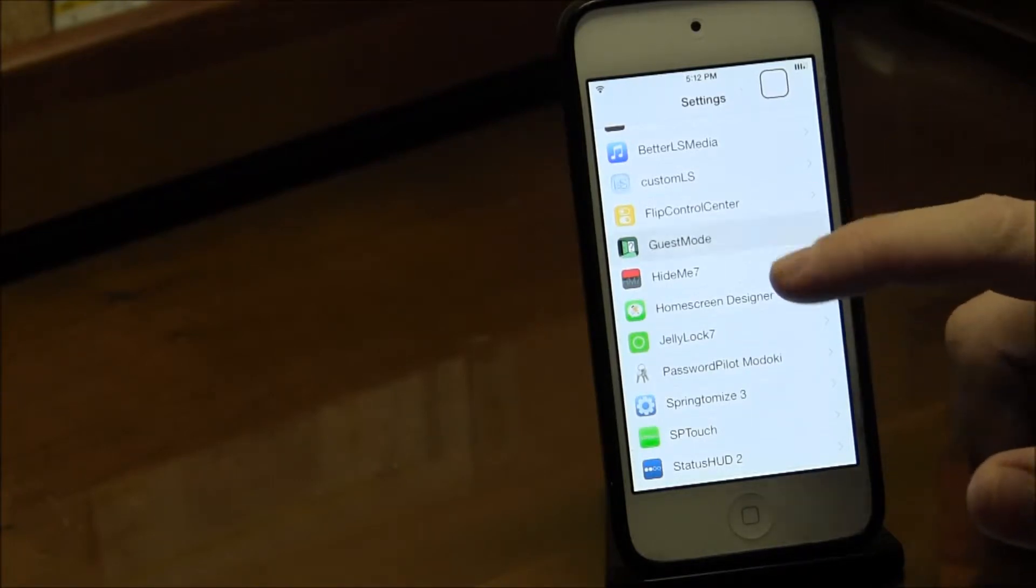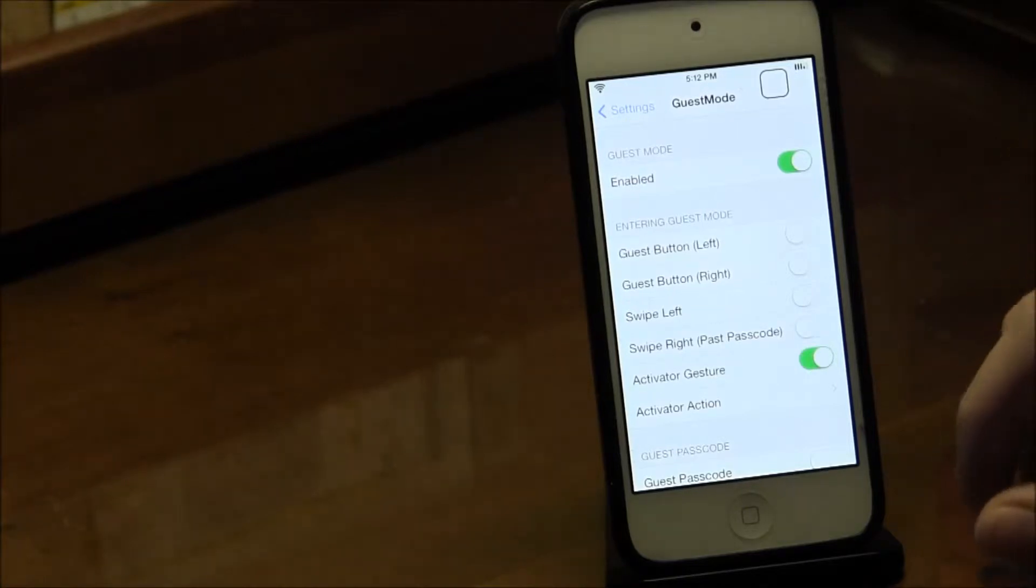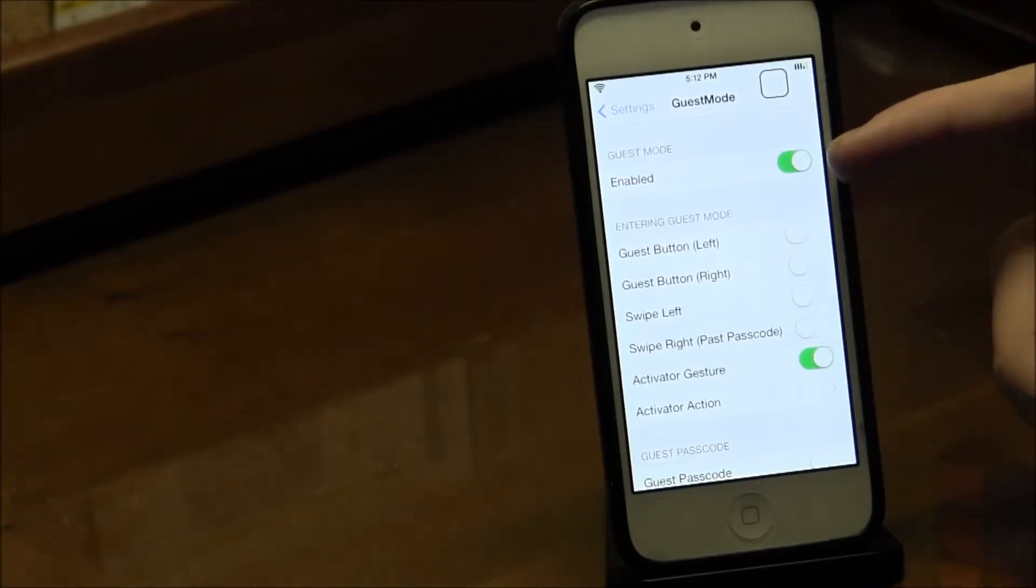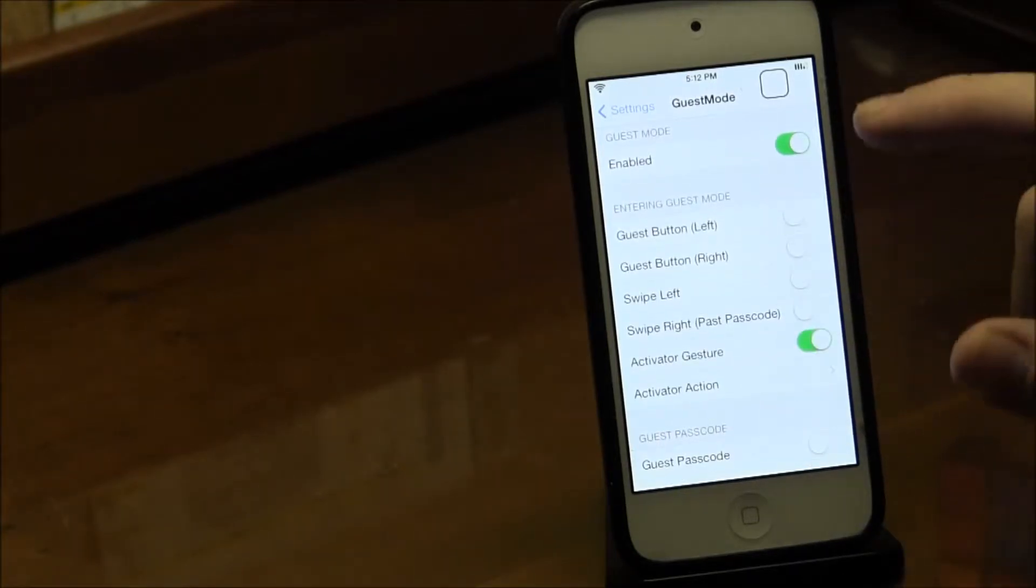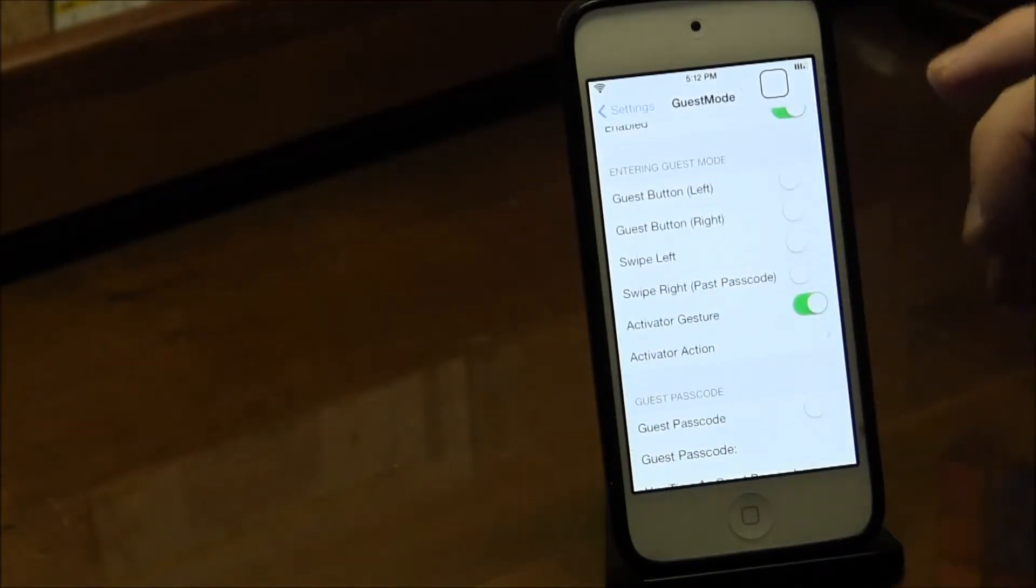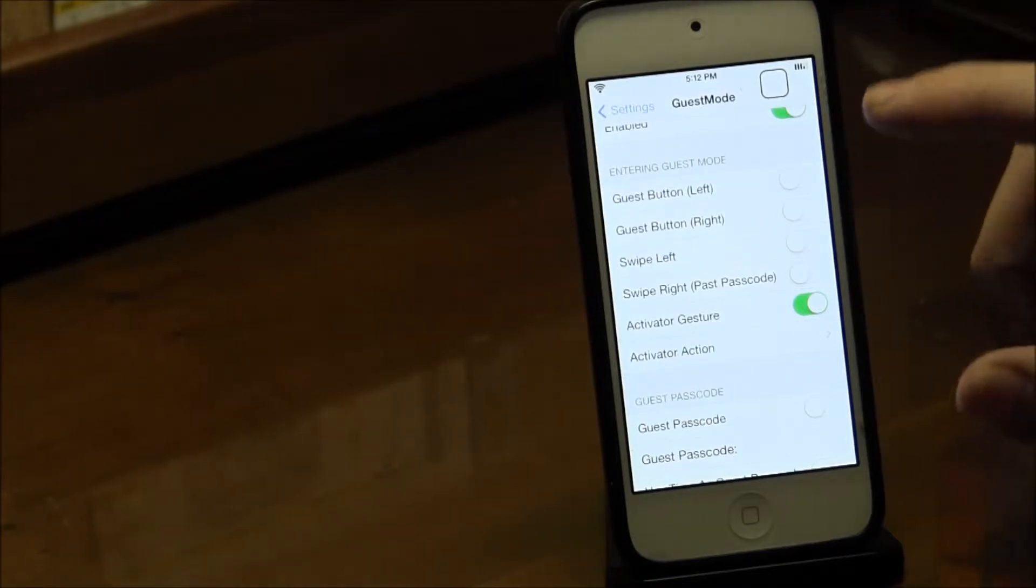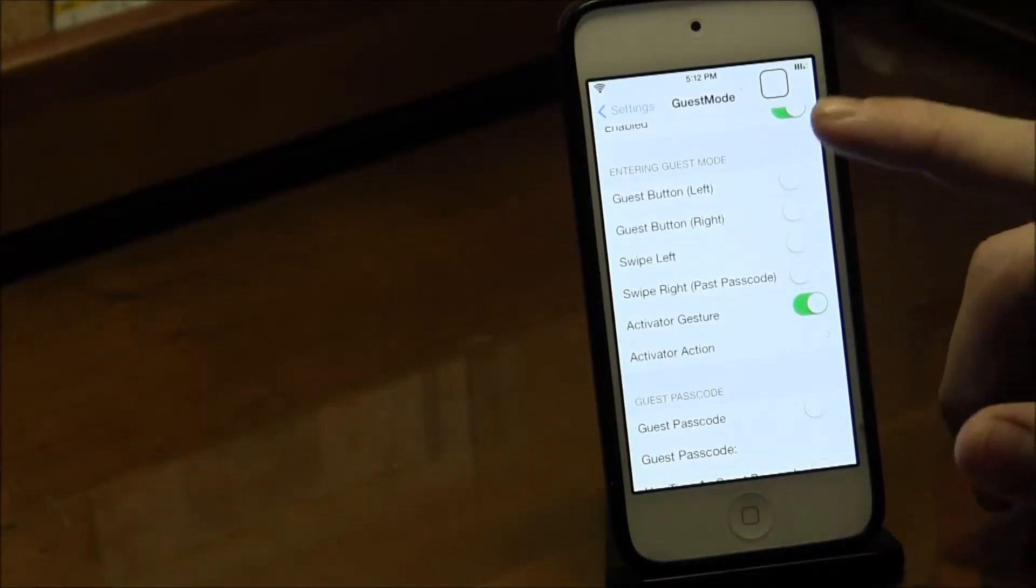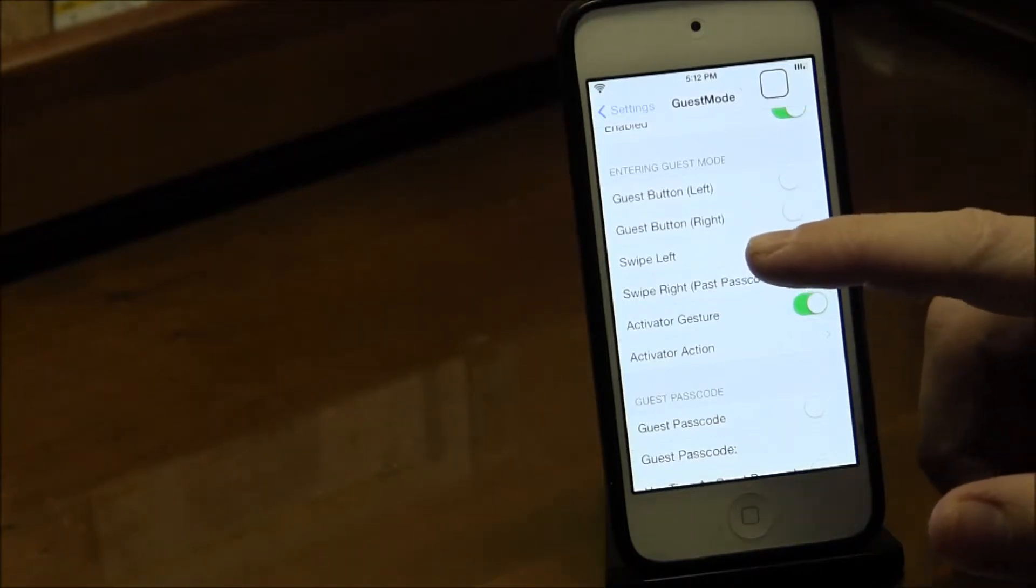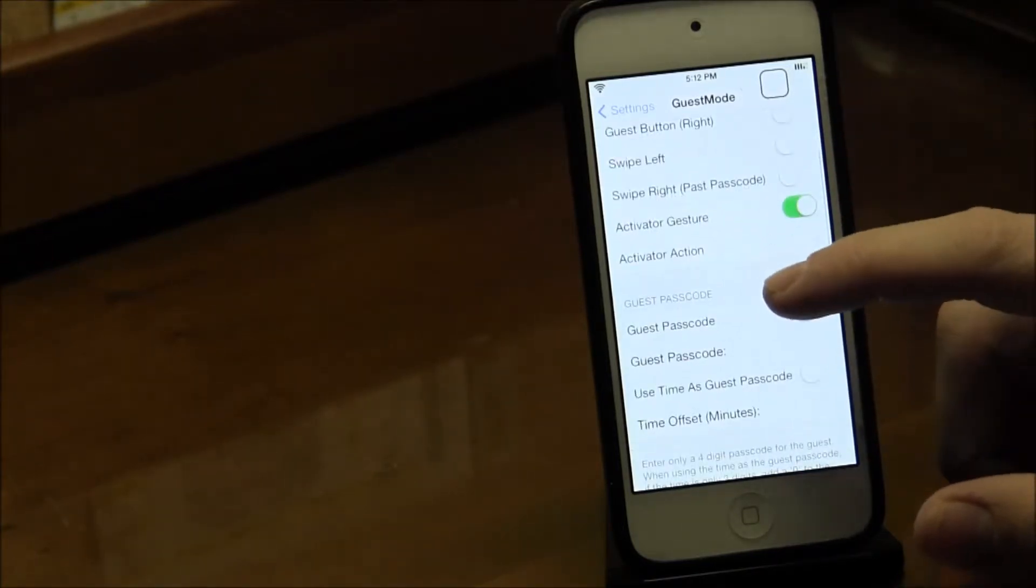Let's get into this. Go to Settings and then Guest Mode. It's not enabled by default, but just enable it. The great thing about this is there's quite a few methods to entering guest mode: Guest Button Left, Guest Button Right, Swipe Left, Swipe Right, or Activator Gesture.